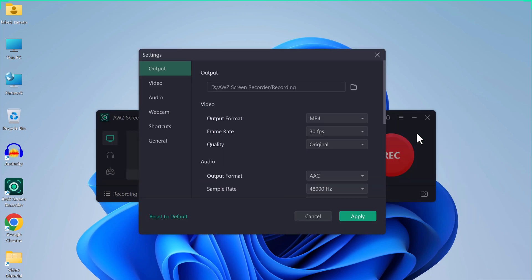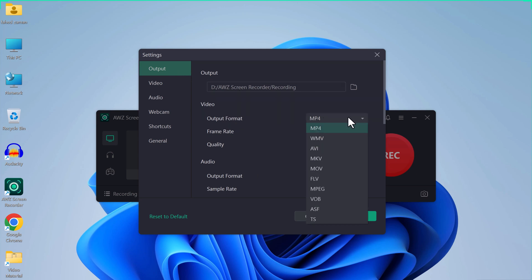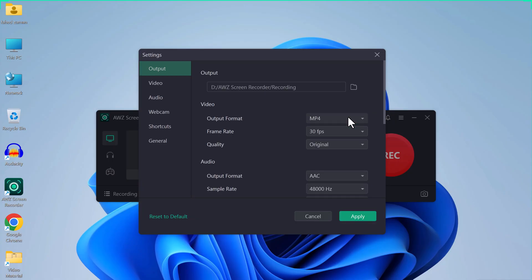In the settings section, first of all you can change your output. You can change the folder of your output storage, then you can choose output format like MP4, WMV, AVI, MKV, etc.